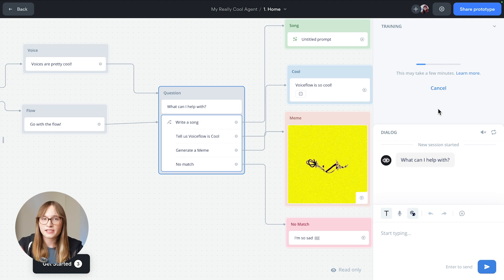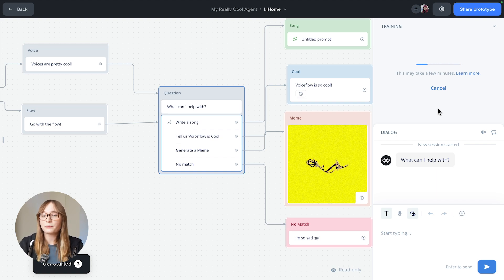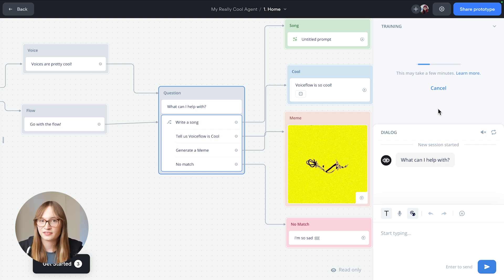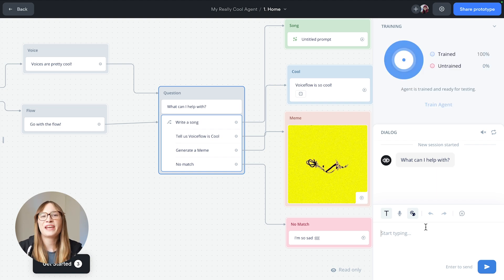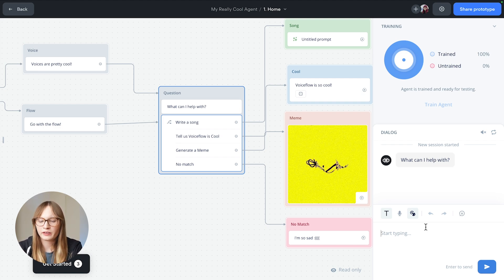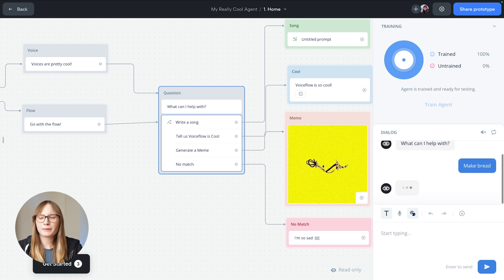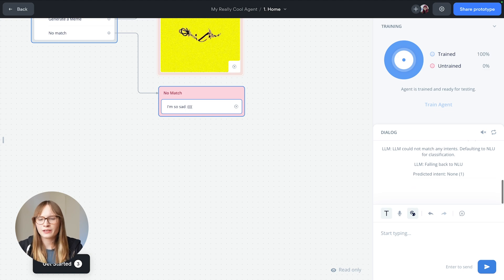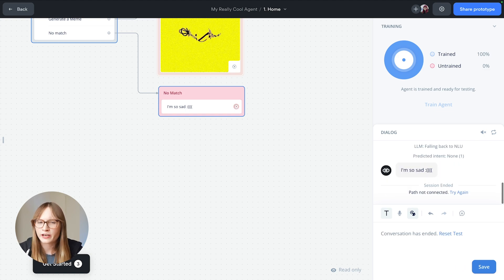It'll take a couple seconds and then your agent will be ready to go. So now I have an agent that understands what I'm asking it for. If I go and make it do something wild, like make bread, it's going to get a bit confused and have a bit of an existential crisis.